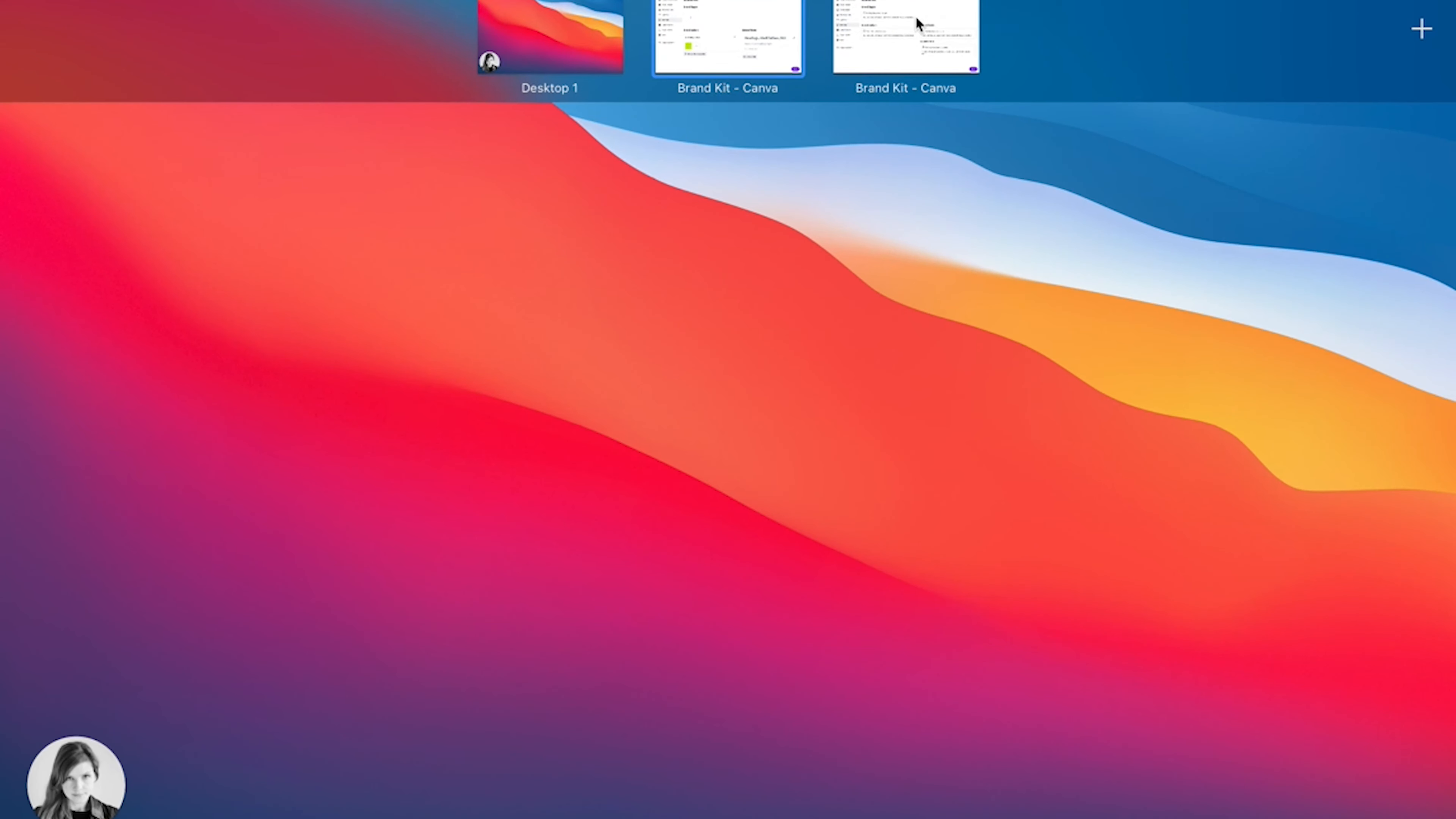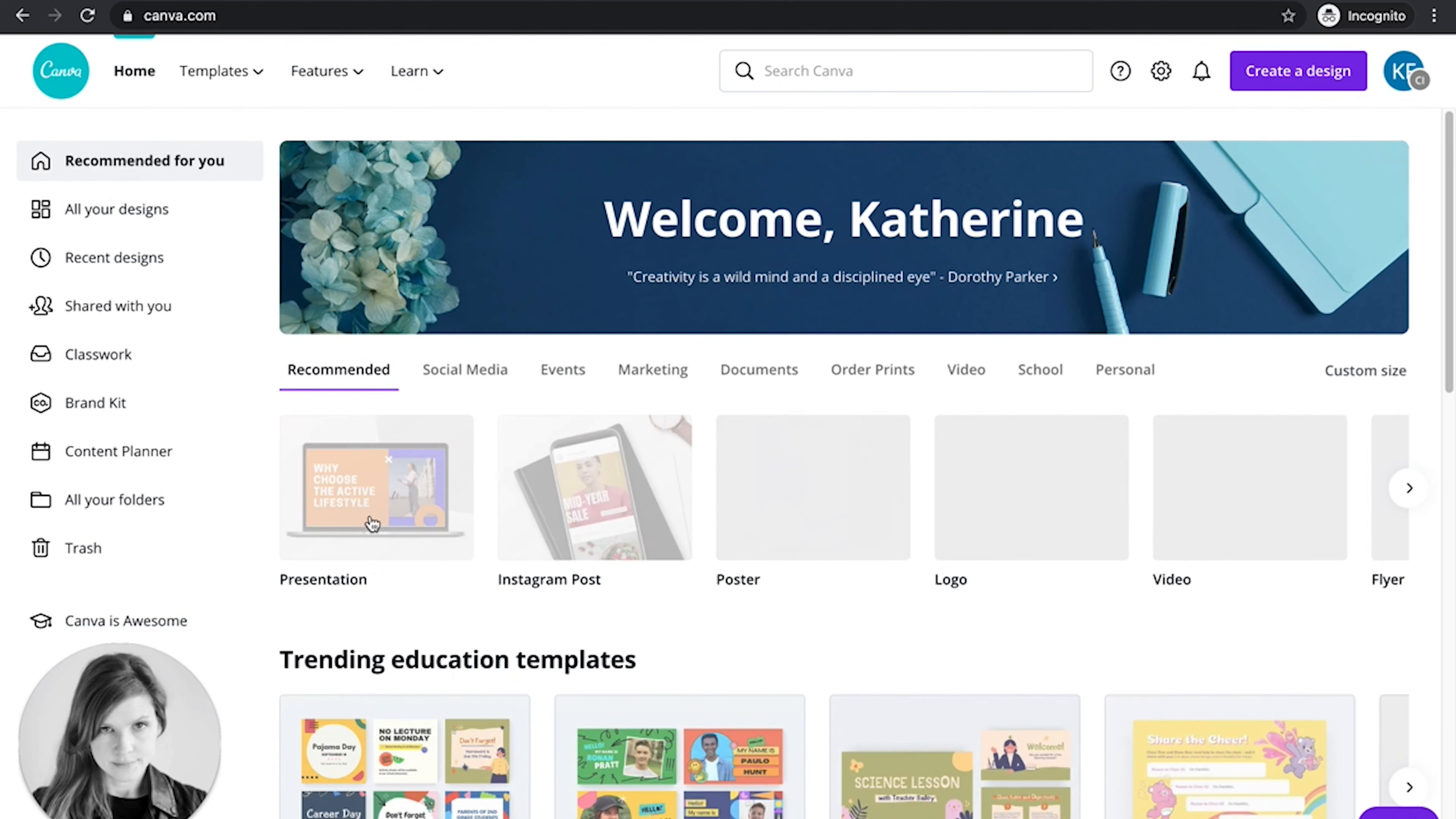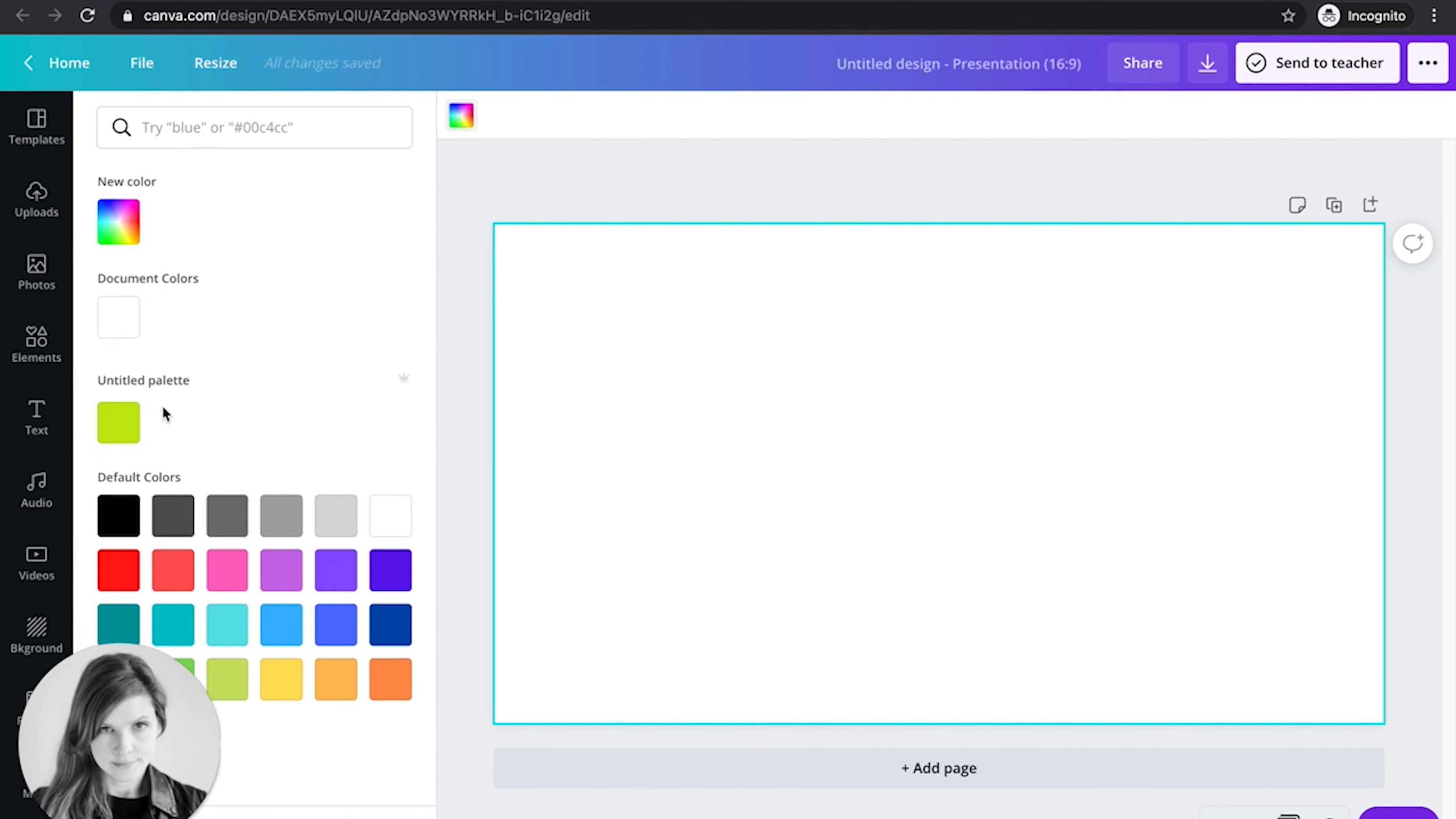I can refresh and I'll now have access to our branded colors, logos, and things. That means when I go in to make a presentation as a student, these colors are always going to be easily accessible to me right here in my branded palette.